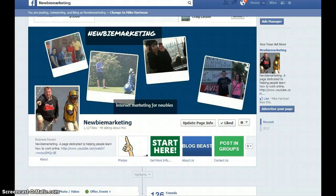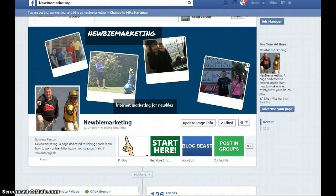Hey guys, my name is Mike Hartman and I want to talk a little bit about internet marketing, especially if you're new to this type of business.